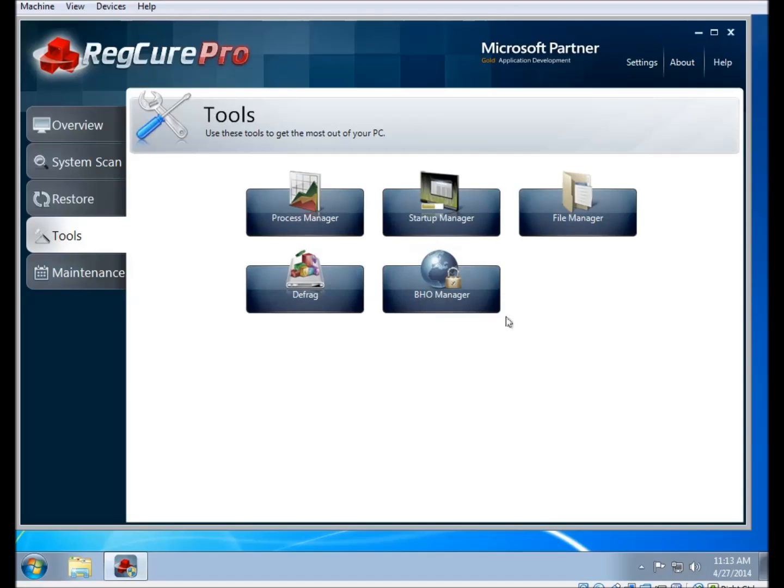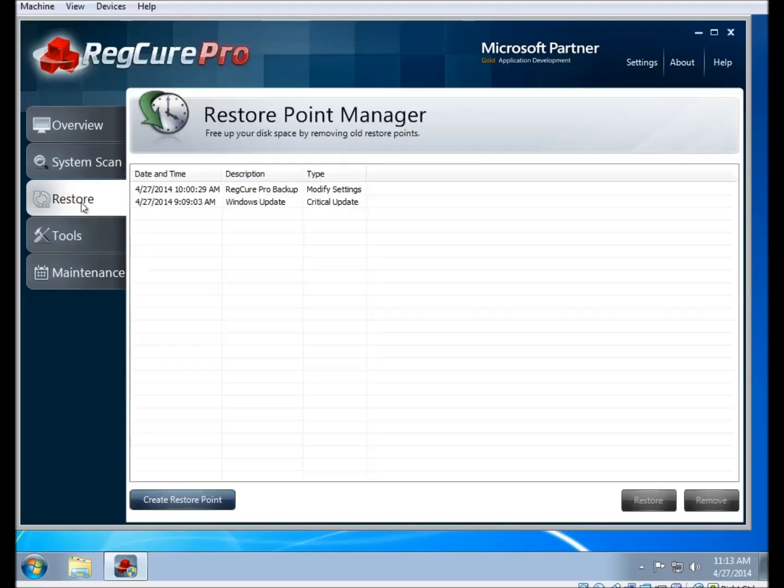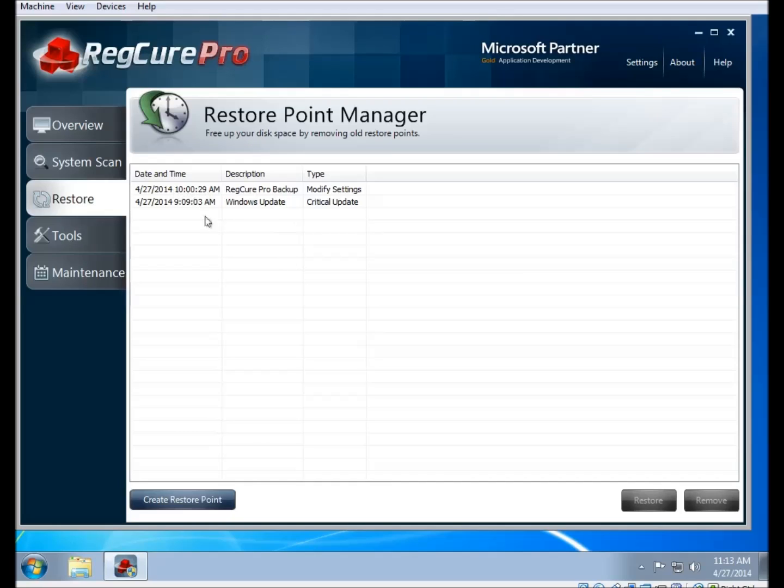And there is one more feature that I'm going to show you today, and that's the restore feature that you can reach by clicking on the restore button on the left side. When you click that button, you're brought to the restore point manager. This uses the Windows system restore function.